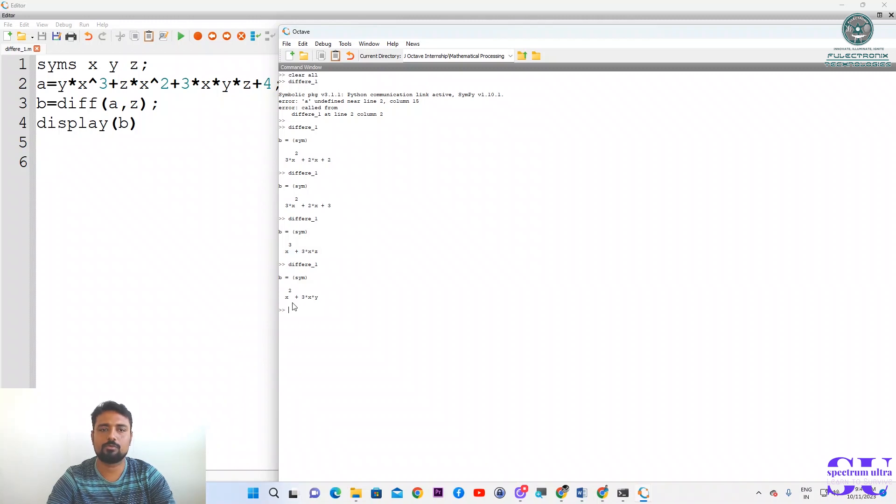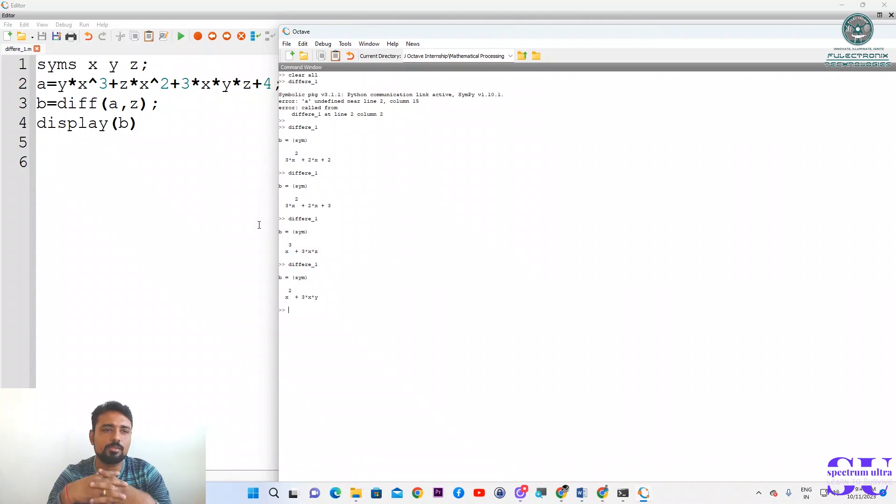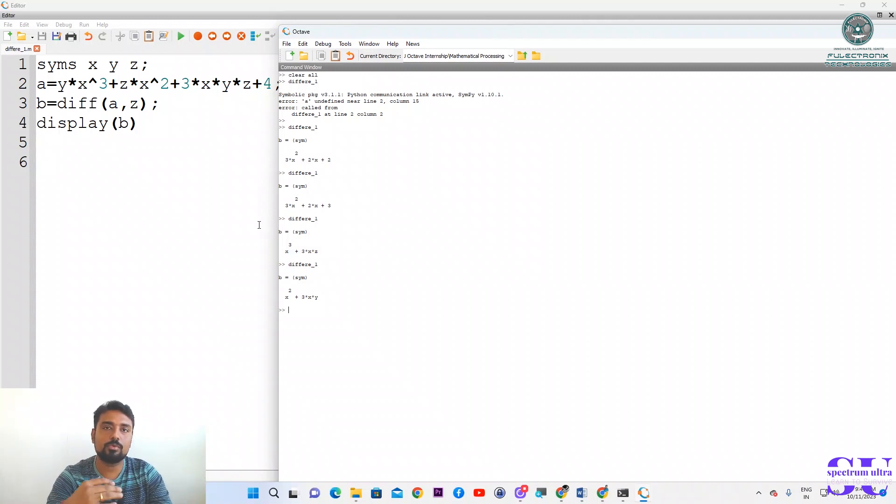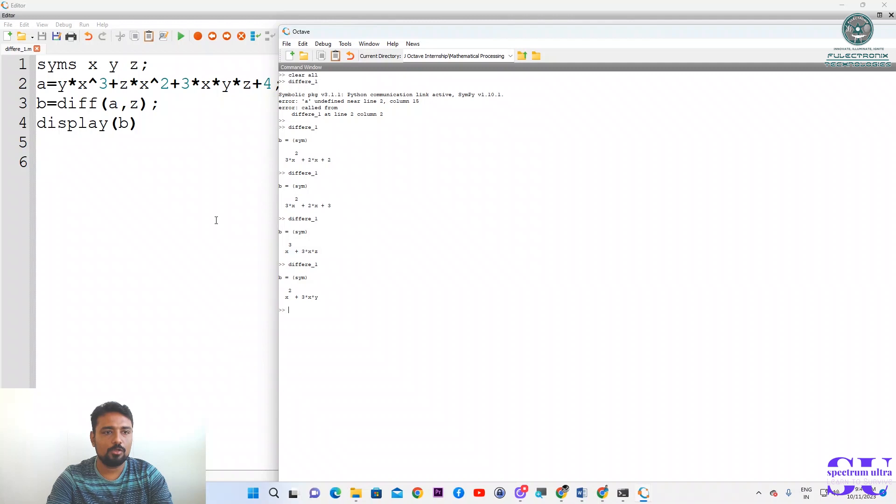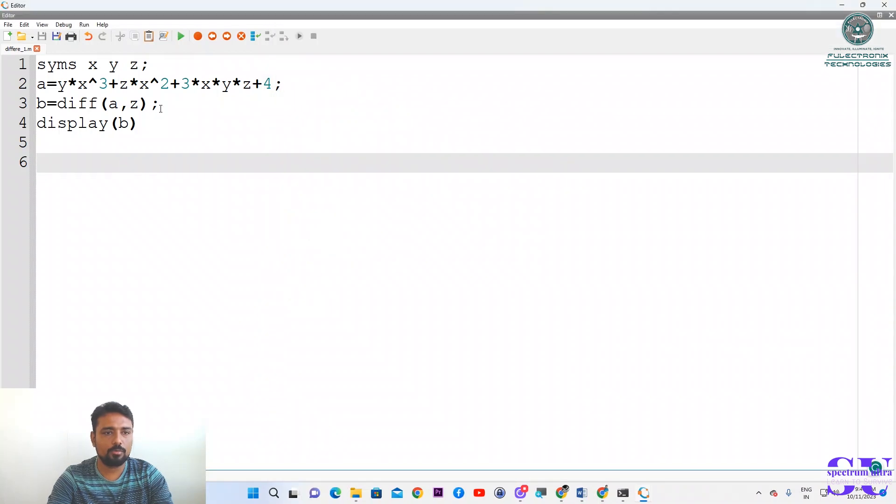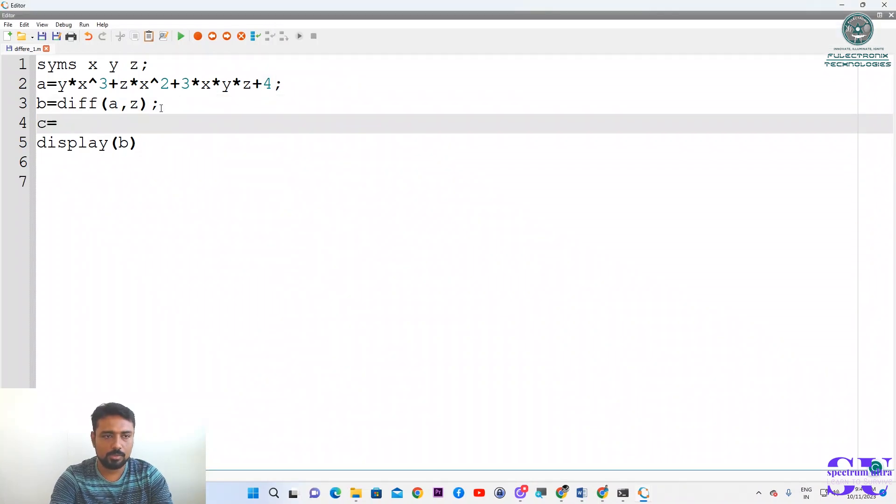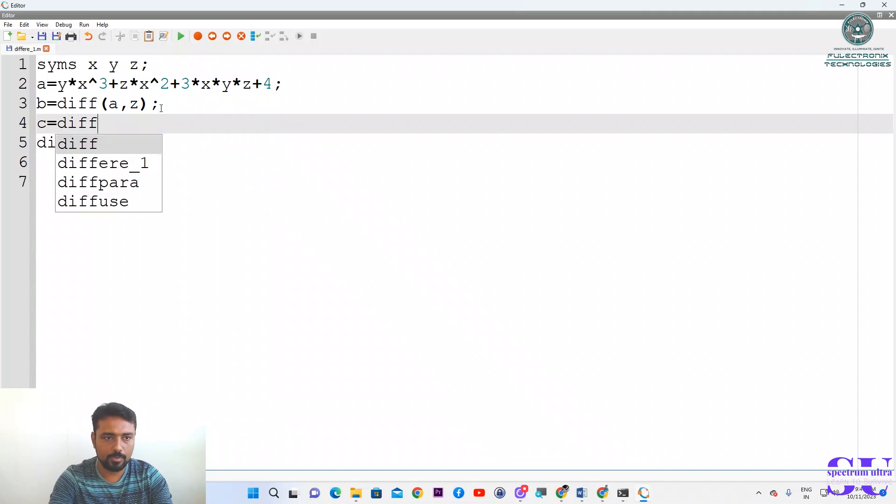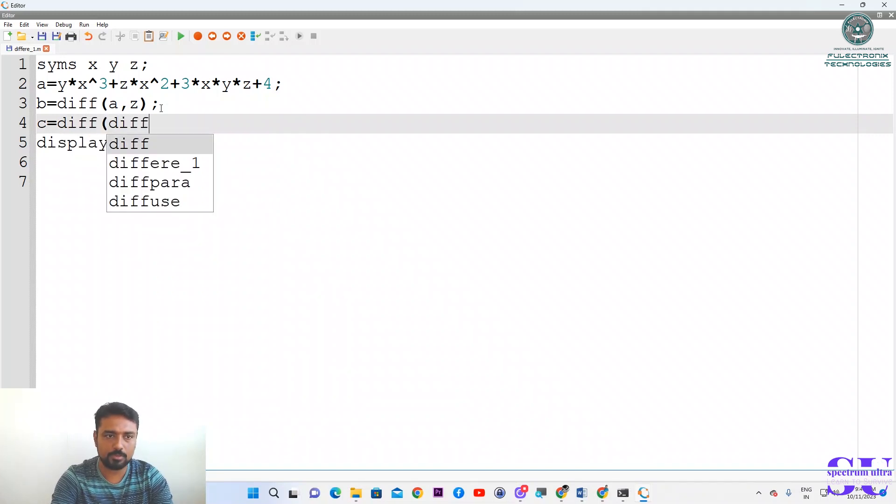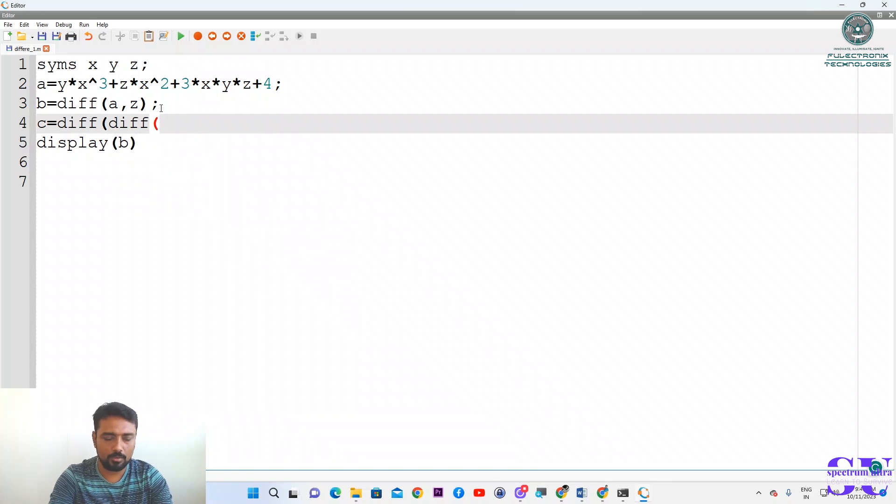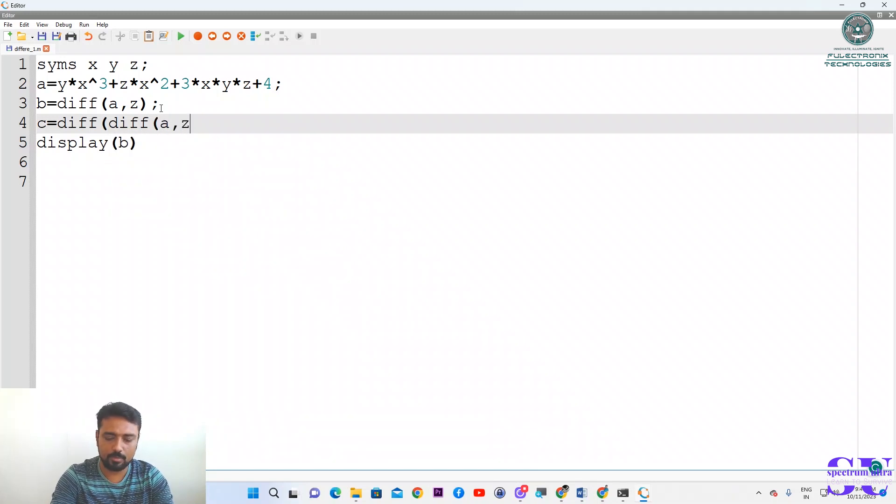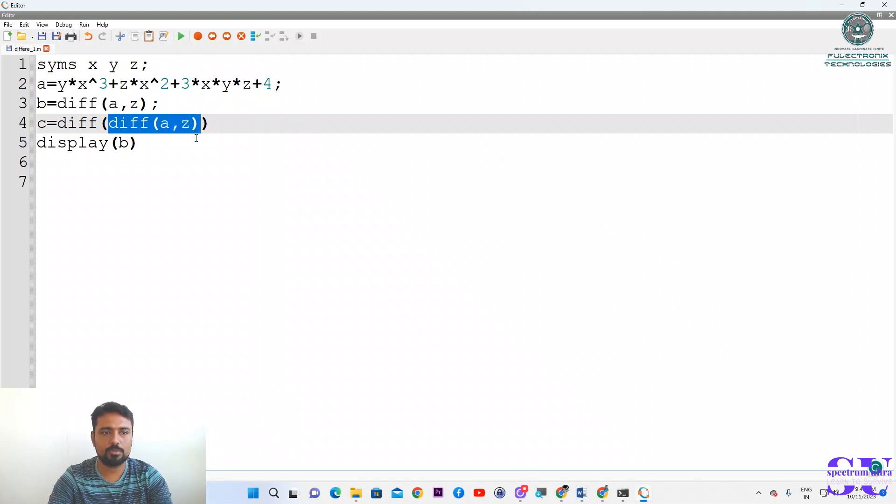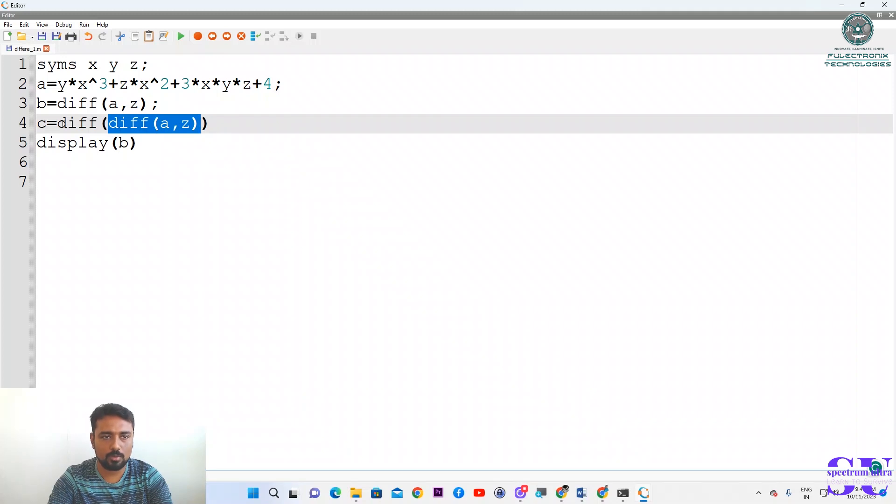So this is the way you can do differentiation of any other equations. If you want to do double differentiation, in that case what we will do is create c equals differentiation of another differentiation of a comma z. The number of brackets is important. This is one equation - it will solve this first, then it will solve this outer one and give you c.